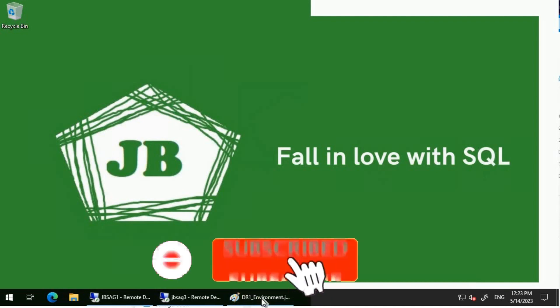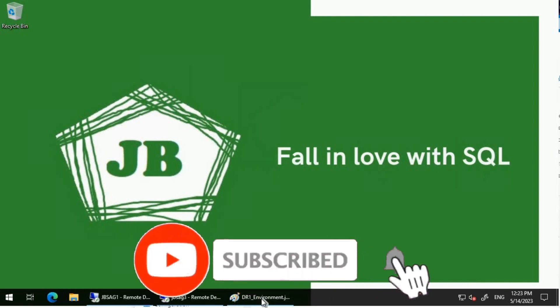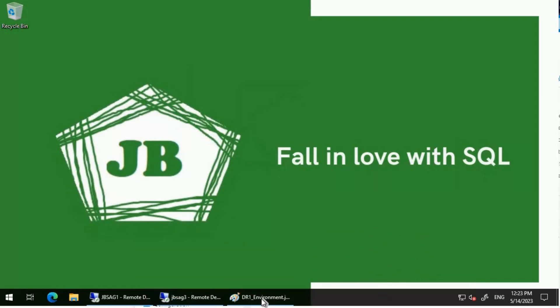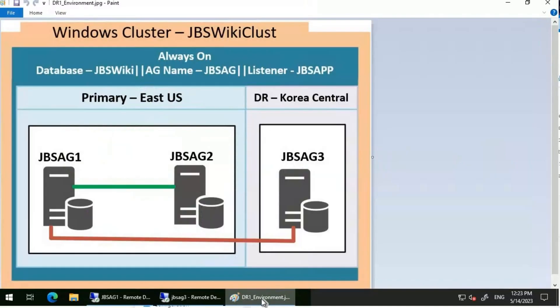Good day everyone. We will configure an Always-On Availability Group with automatic seeding and use T-SQL queries to monitor it. This video will be handy for someone who is trying to add a huge database onto an Always-On Availability Group using automatic seeding and wondering if the added database will ever complete seeding.